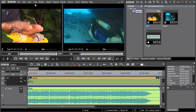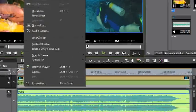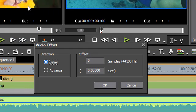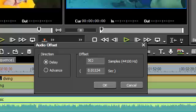With the new audio offset function it is now possible to slip audio material with subframe accuracy.